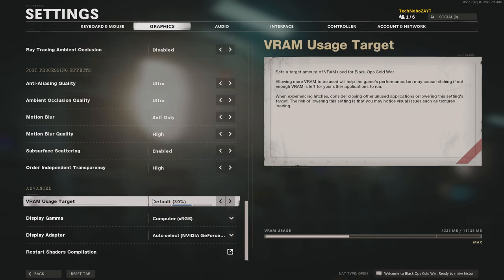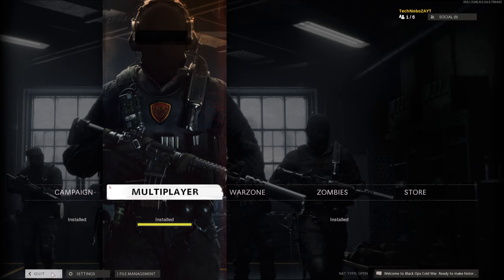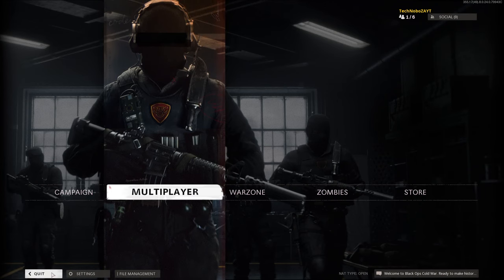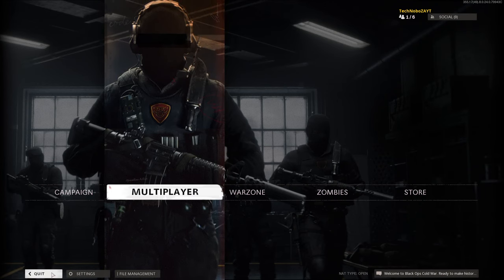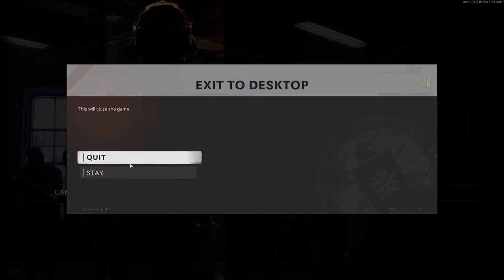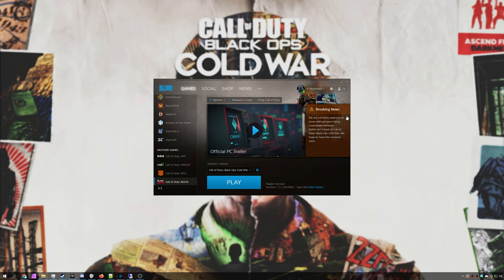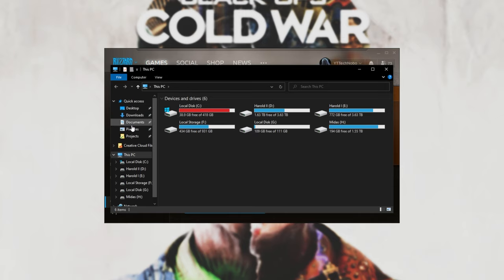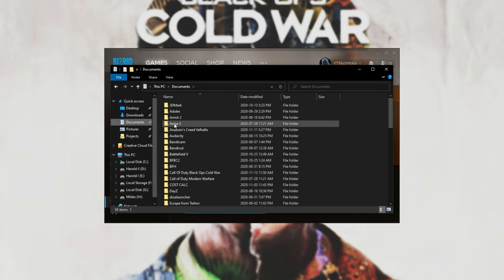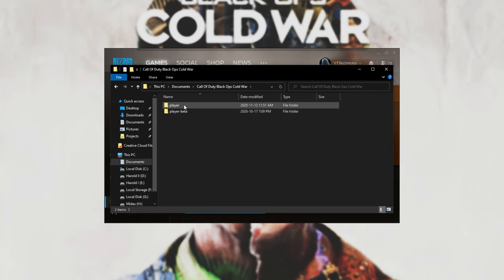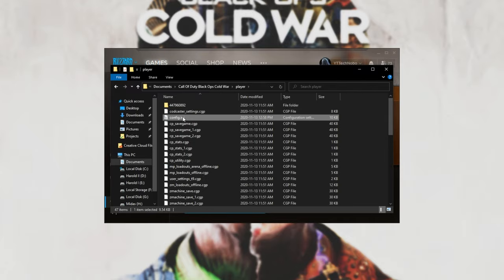Well, the VRAM usage target can only go to 70% in-game, but by editing the game's config file, we can drop it all the way down to 50%, so I'll quit out of the game. Next up, hold Start and E to open up a new file browser, then head across to the Documents page and open up Call of Duty Black Ops Cold War. Inside of here, open up the Player folder, and then open up config.ini.